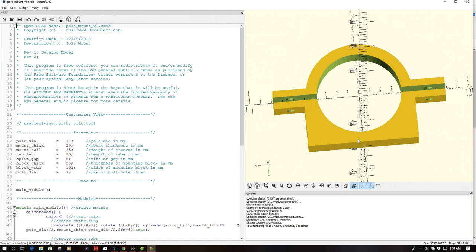Now what I've done is I've created a blank front face here and when I print these I use a fair amount of infill to make these rather sturdy and a good amount of shell.